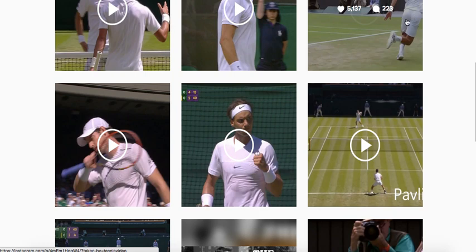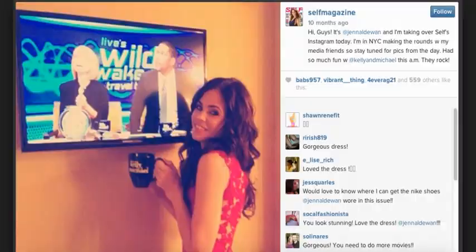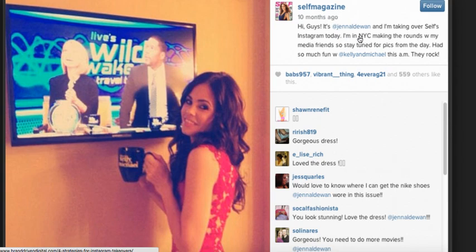Another thing that a lot of people don't really know about is something called an Instagram takeover. Here's my example: Self Magazine had an Instagram takeover by Jenna Tatum. Basically, you give a celebrity or athlete control of your Instagram for the day. This really works for everyone — Jenna gets herself featured in Self Magazine and its followers see her, and Self Magazine benefits because she has a million followers who can be brought over to their page. It's a win-win. I highly recommend doing that.